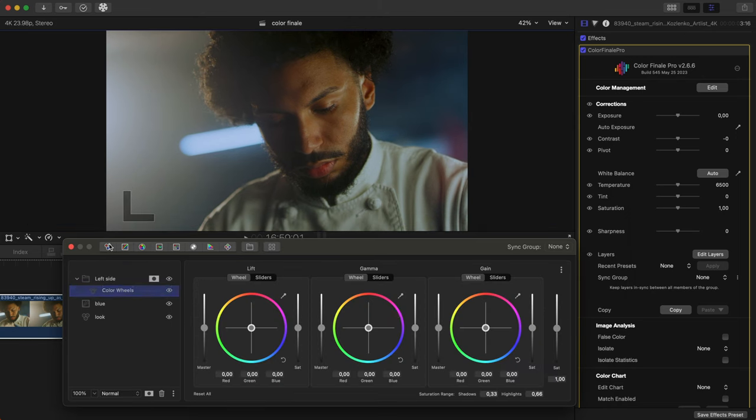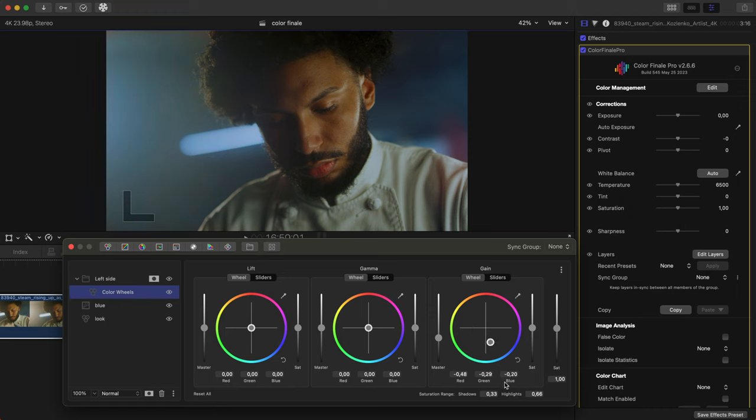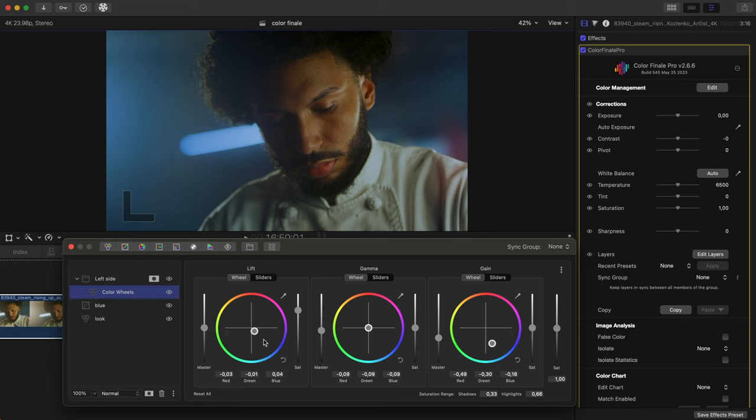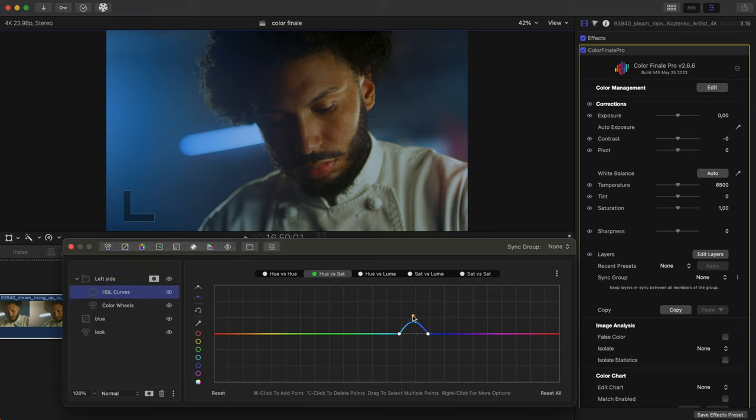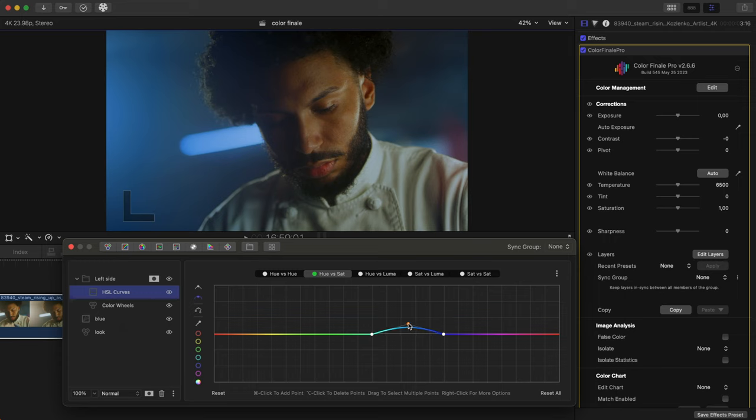Now, we can use Color Wheels and an HSL Curves layer to correct the white flaring. Done.